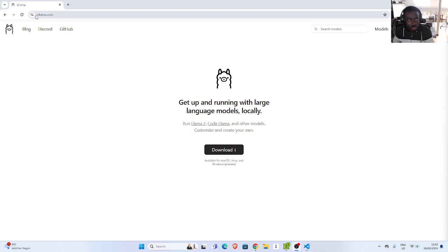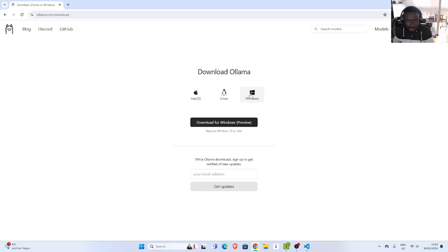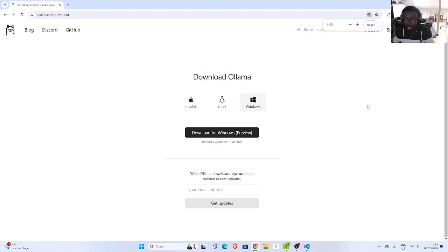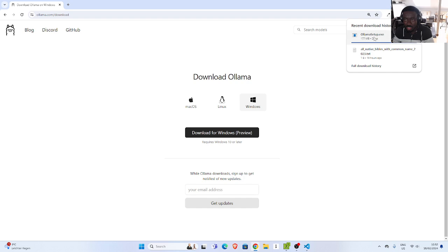You just have to go to ollama.com and then you can download it there. We have the Windows preview, so I'll click on this one — it requires Windows 10 or later. So it's downloading, and once it has downloaded, I'll click on it to open.